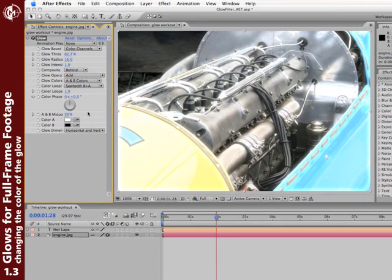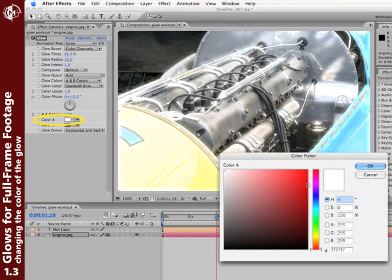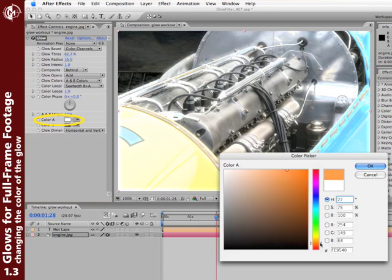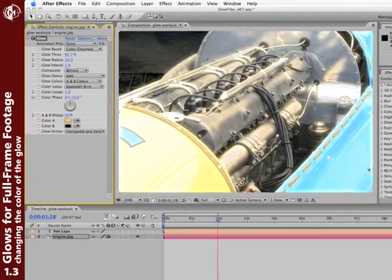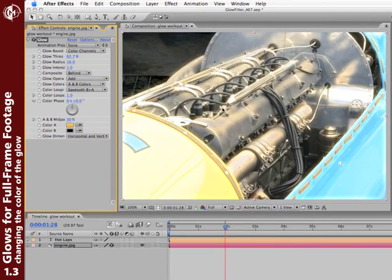After you have that, go down and change the A color, your target for the glow. Let's say we're going to pick a hotter orange color instead of the yellows and blues that are inside this car. Click OK.